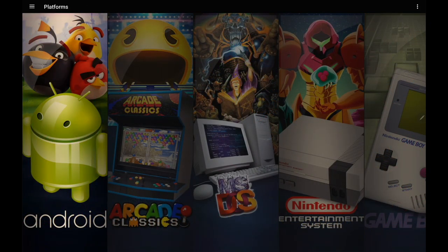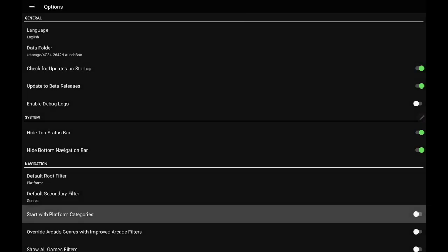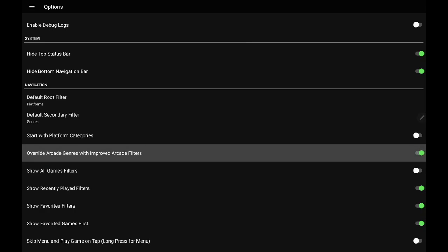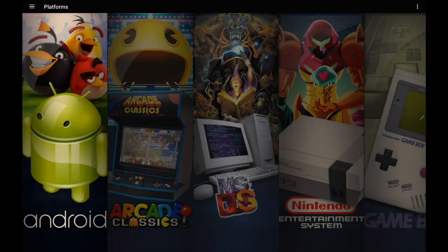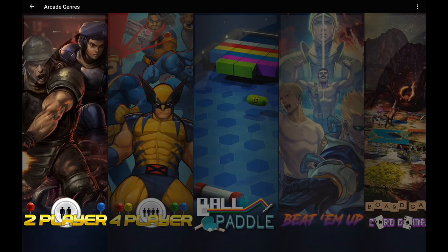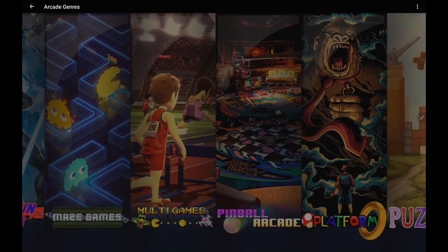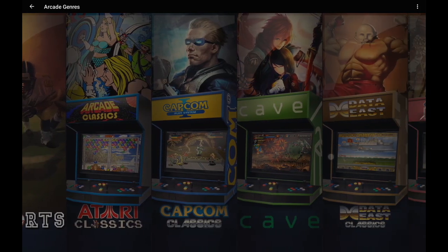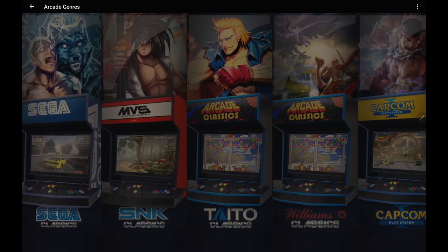We've also added enhanced arcade filters to LaunchBox for Android, very similar to the desktop version. From the menu go to Options, then under Navigation you have a new option to 'Override arcade genres.' With that enabled, heading into Arcade Classics gives you a wide range of filters — two player, four player, ball paddle, beat 'em up, puzzle, racing, shoot 'em ups, shooters, and more.